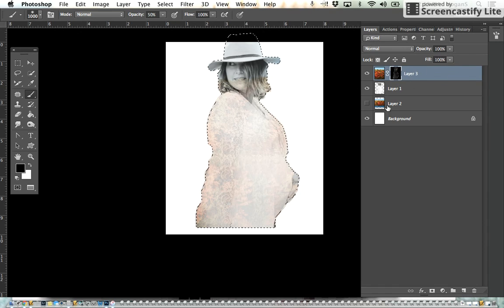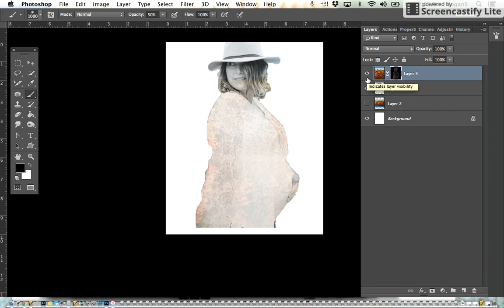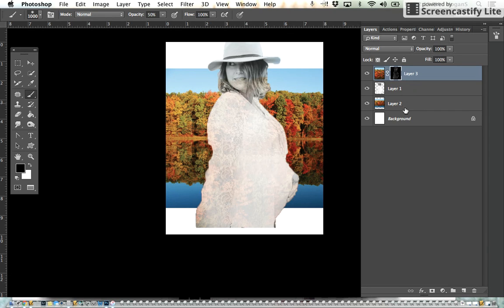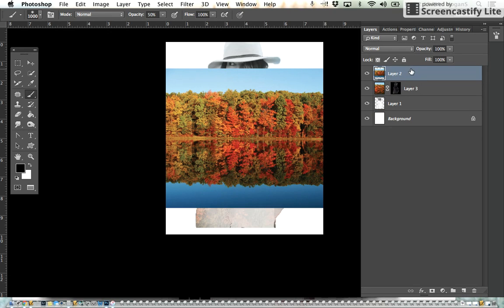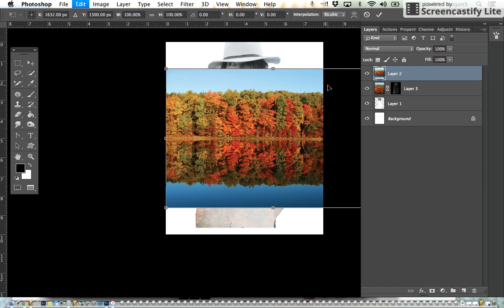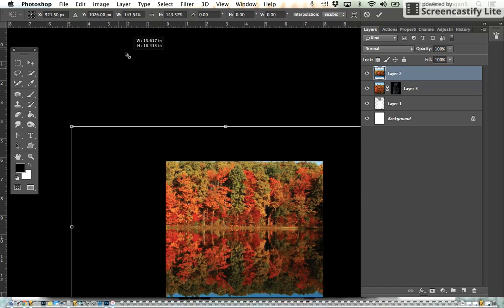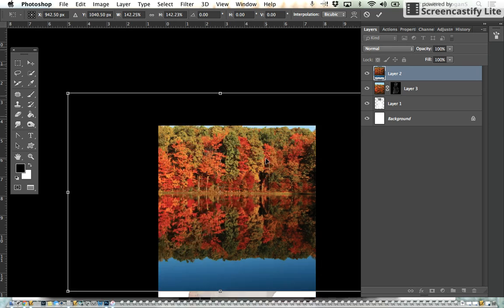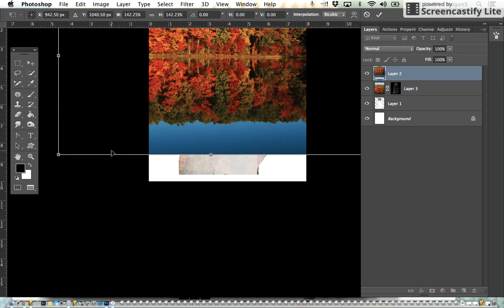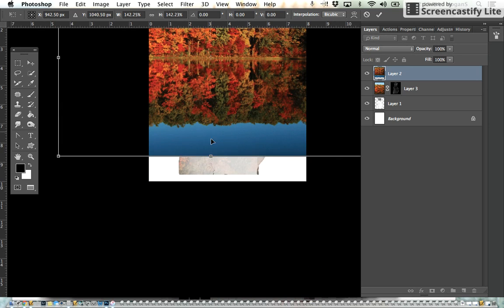Then we're going to Apple D to deselect. We're going to take our landscape and bring it up to the top. This is our backup landscape that we had. We're going to do Apple T and make a background, holding down the shift and only pulling from the corner.